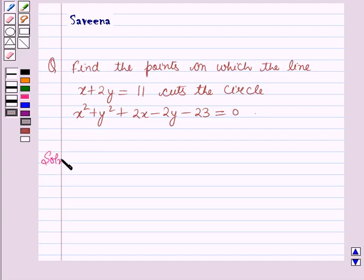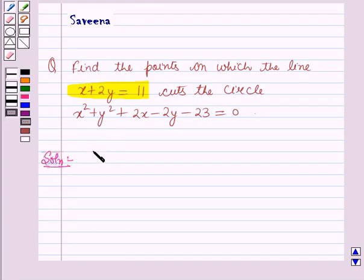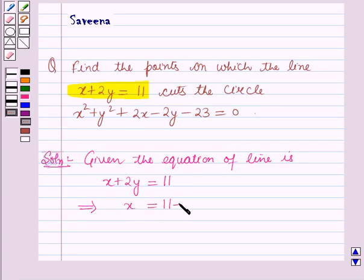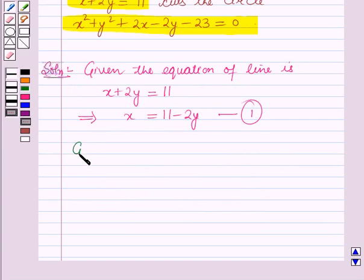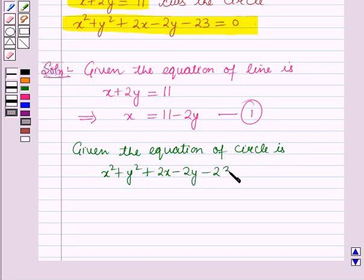Now we will start with the solution. The equation of the line is given as x plus 2y is equal to 11, which implies x is equal to 11 minus 2y. Let us name this as equation 1. Also, the equation of the circle is given as x squared plus y squared plus 2x minus 2y minus 23 is equal to 0. Let us name it as equation 2.